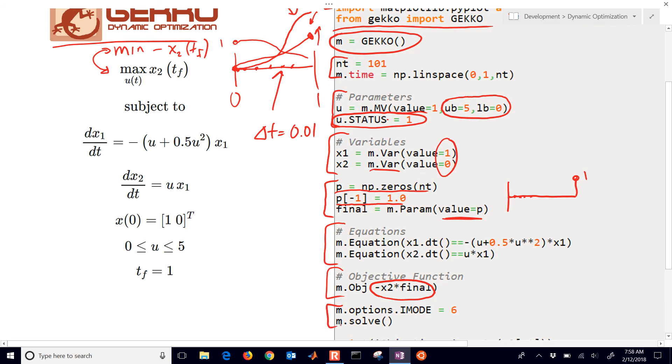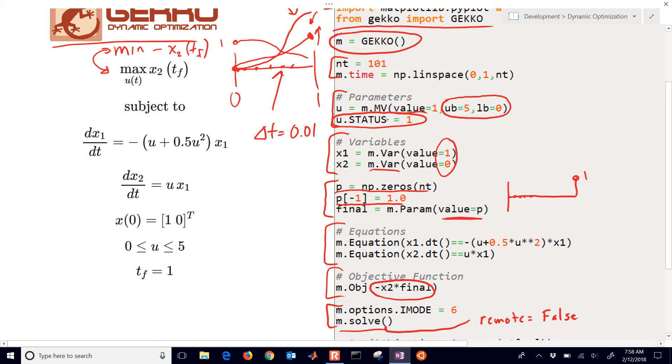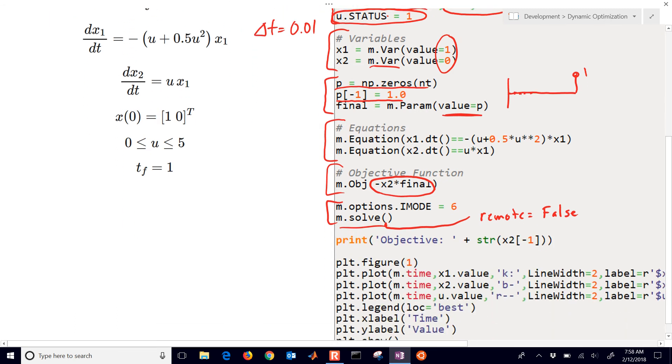And then we have our iMode equals 6, which is dynamic optimization. And then we solve it. Now if you want to solve it locally in Windows, then you just put in remote equals false. And just plug that right in there to the parentheses. And it'll solve it locally without an internet connection.